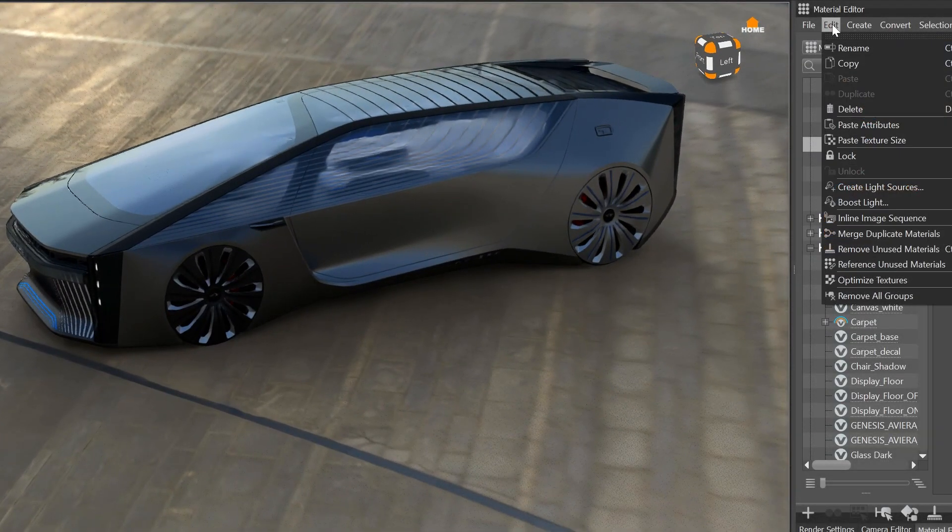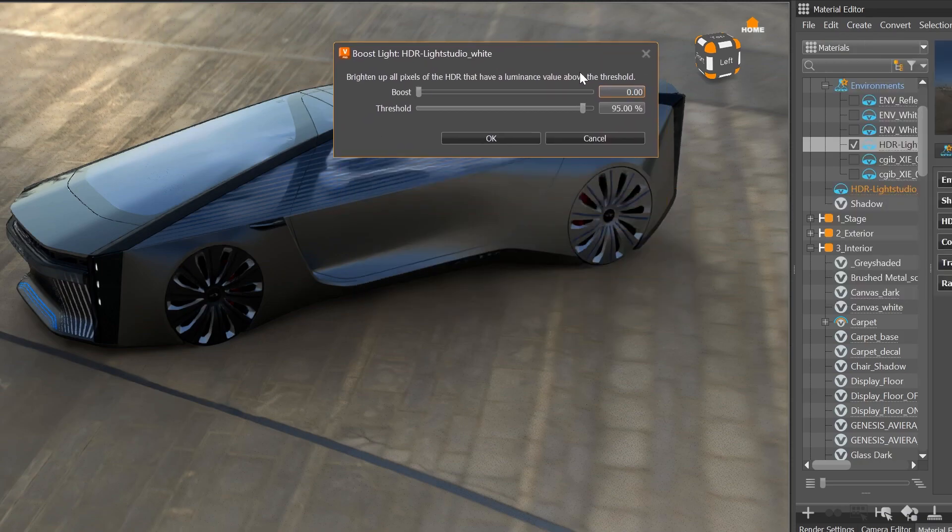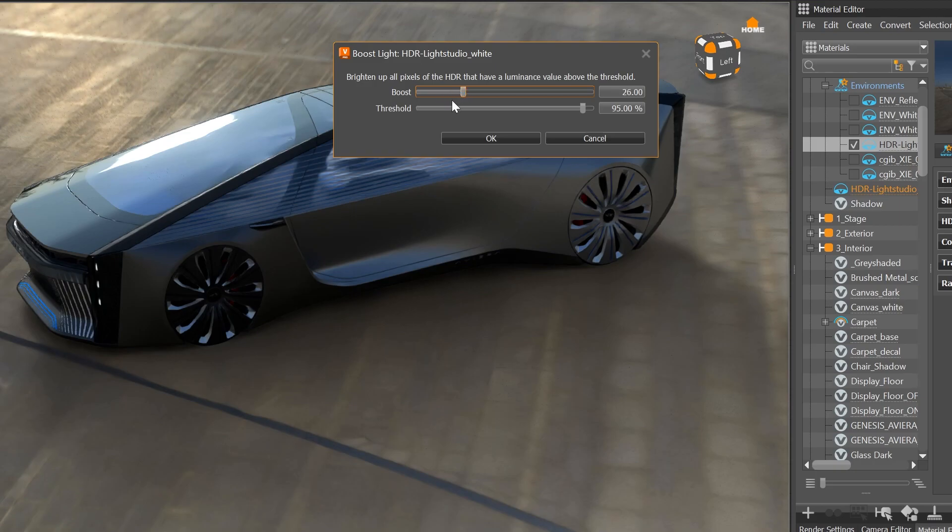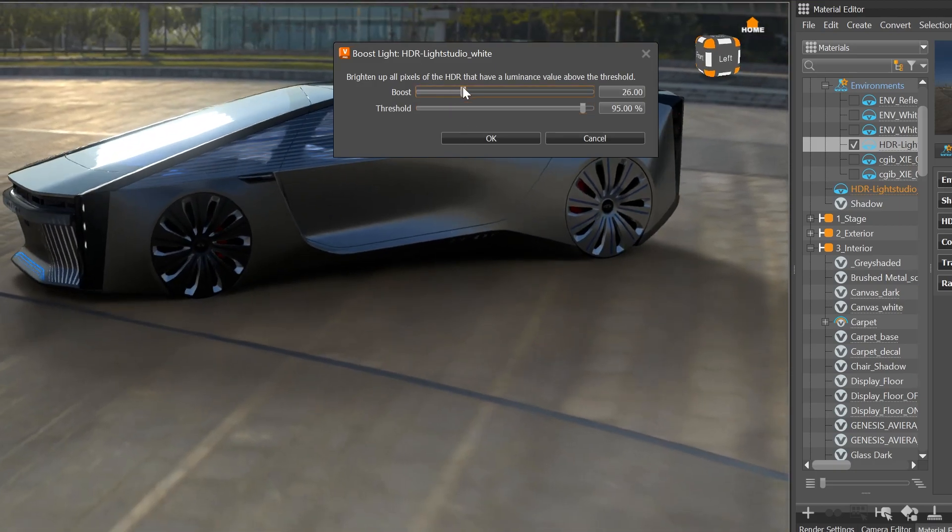In case you have an HDRI with an underexposed light source, you can use the BoostLight function. This is also working out dynamically and you see the results directly in the viewport.